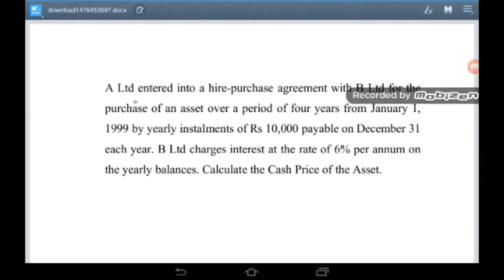I'm Subrata Mukherjee and today I am going to discuss how to calculate the cash price of an asset in a hire purchase agreement. A Limited entered into a hire purchase agreement with B Limited for the purchase of an asset over a period of 4 years from January 1, 1999, by yearly instalments of Rs. 10,000 payable on 31 December each year. B Limited charges interest at the rate of 6% per annum on the yearly balances.